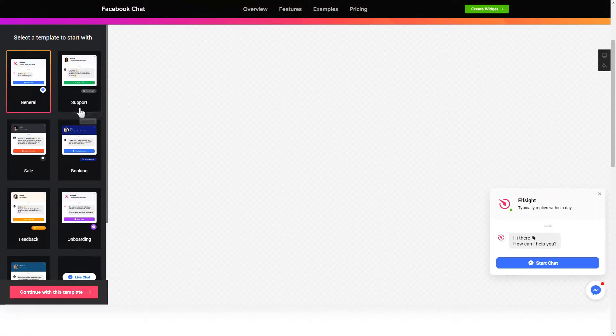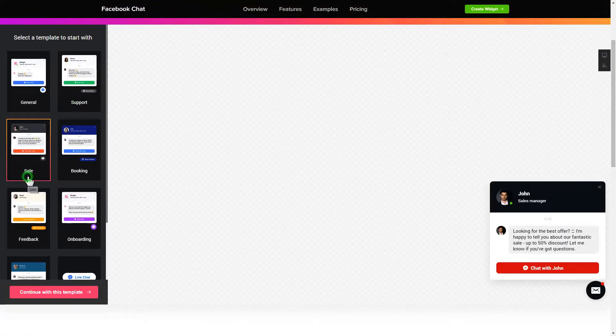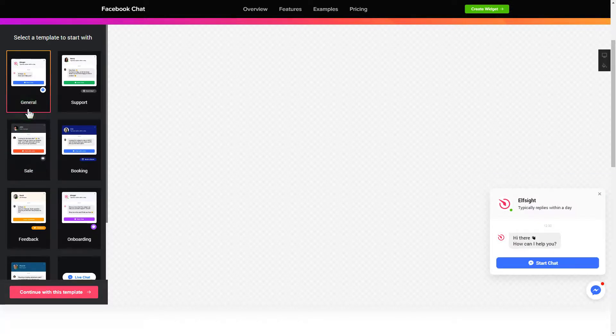Begin by choosing a template that suits your case best. Click continue with this template.